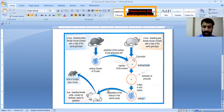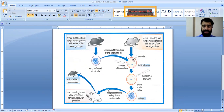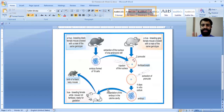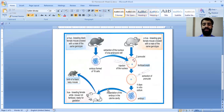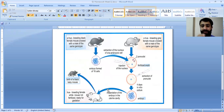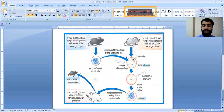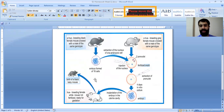The embryo is then implanted into the uterine cavity of the foster mother, which is a true-breeding female white mouse. She is not fertilized — she only acts as the foster mother for gestation. As a result, we get the birth of a black baby mouse.